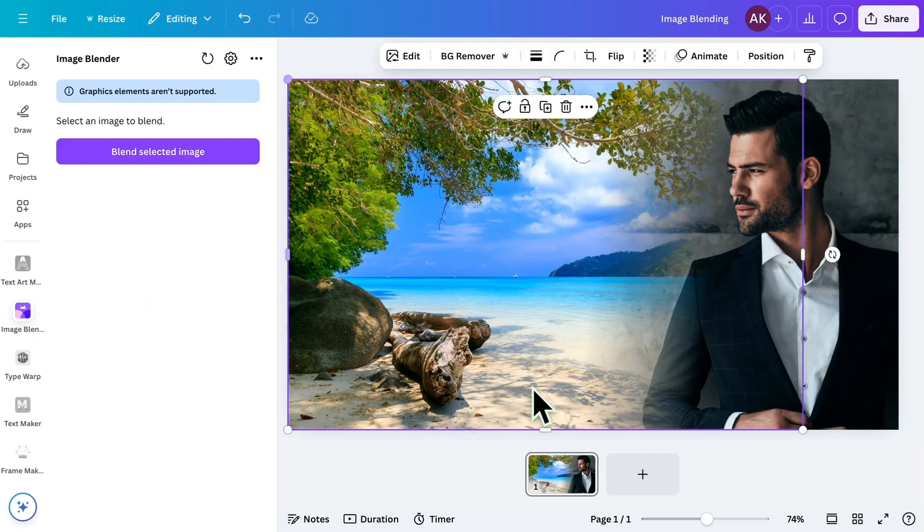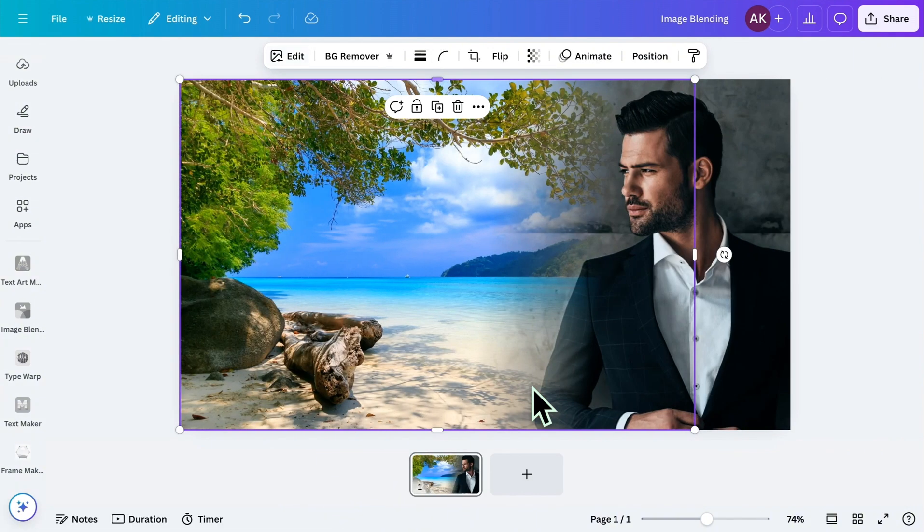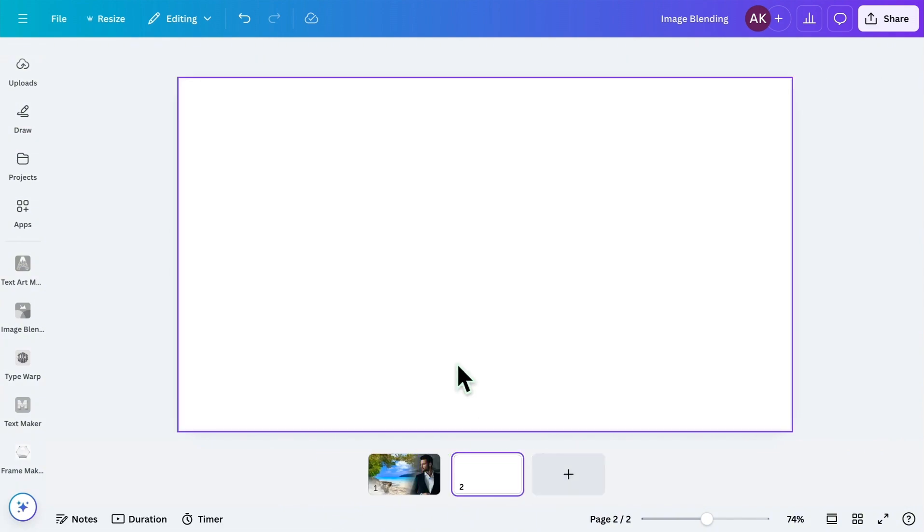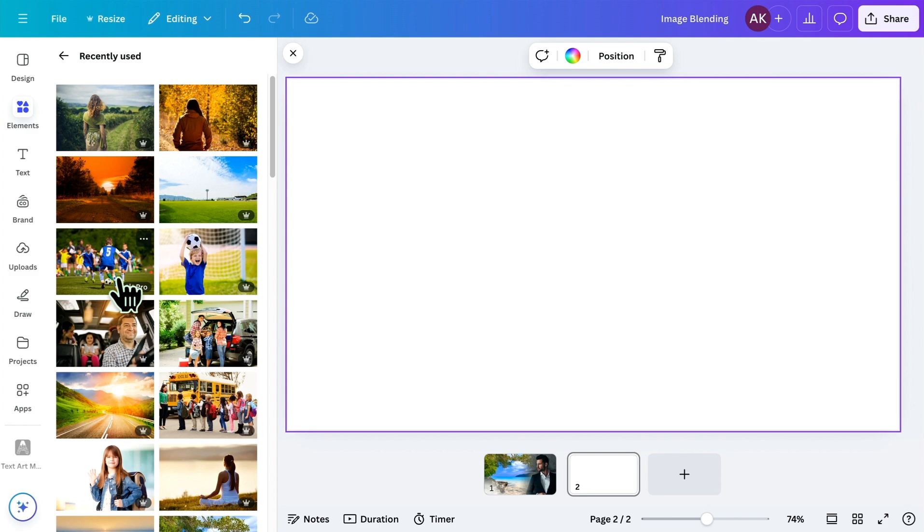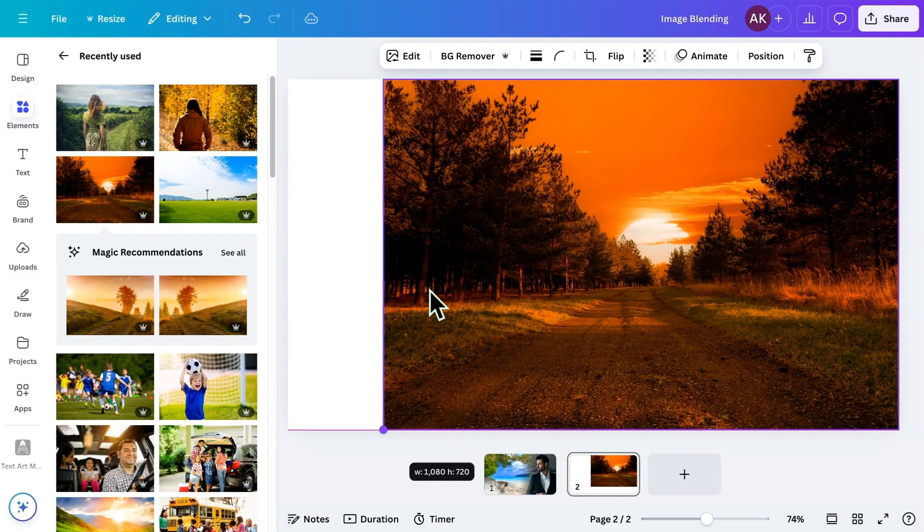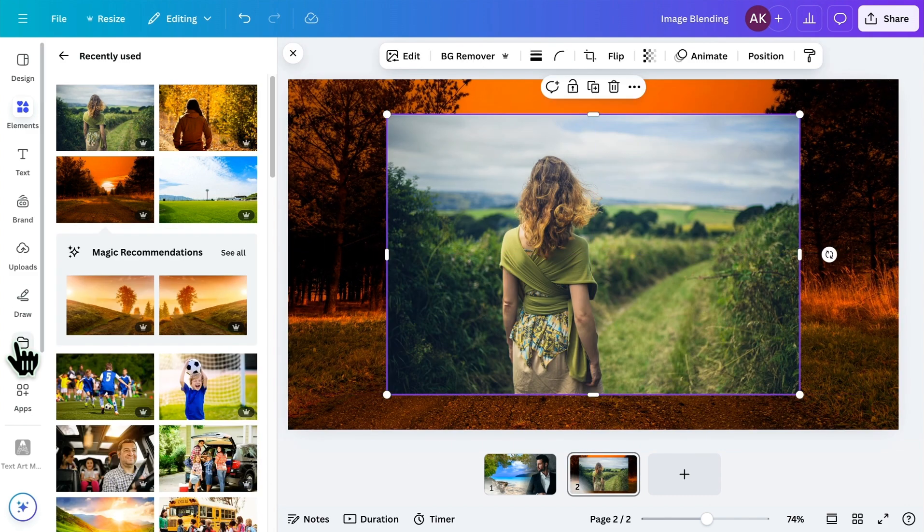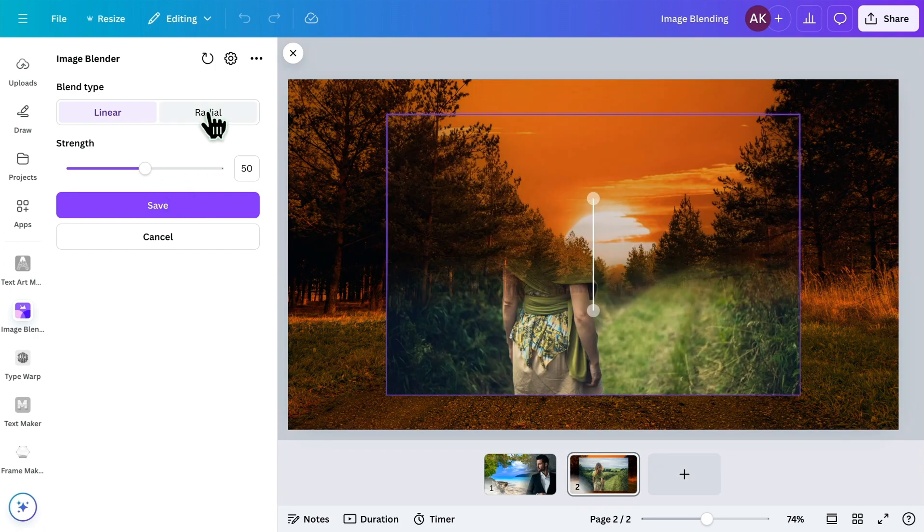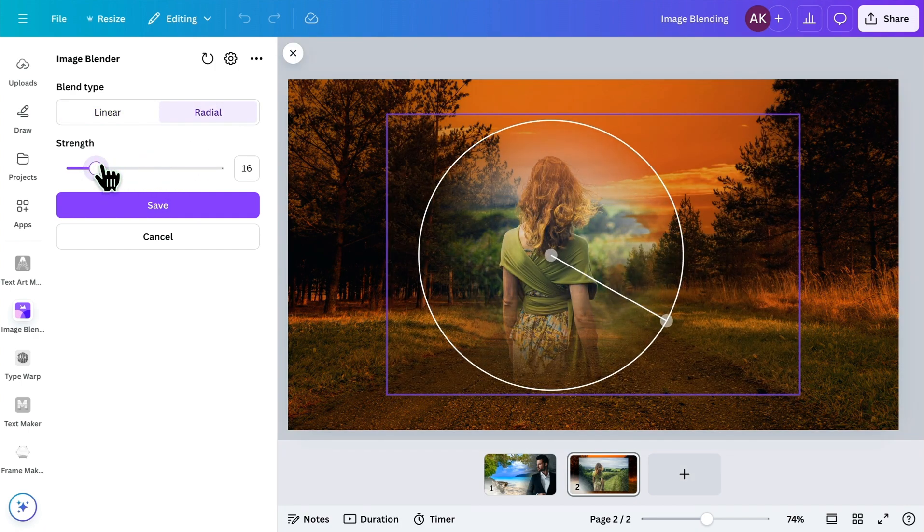You can also try radial blending. Let me show you. Let's add some images to another page. Select an image and choose the radial option from the app. Adjust it as needed. Then click Save.